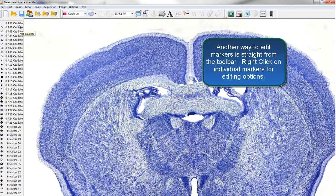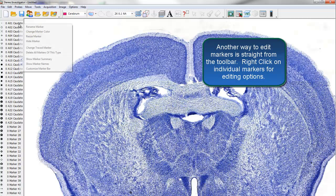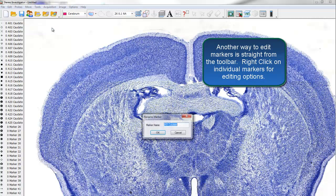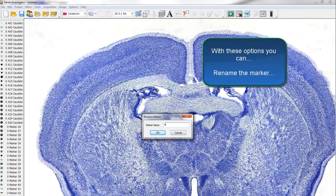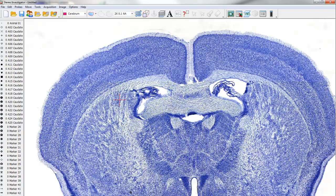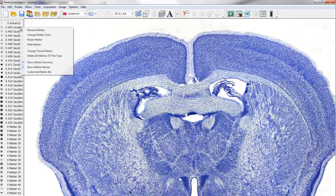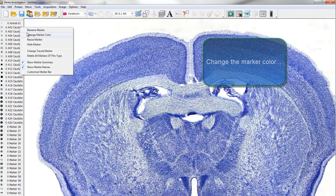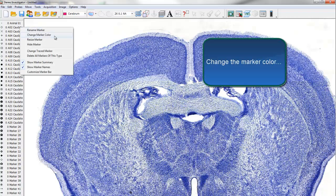Another way to edit markers is straight from the toolbar. Right-click on individual markers for editing options. With these options, you can rename the marker, change the marker color.